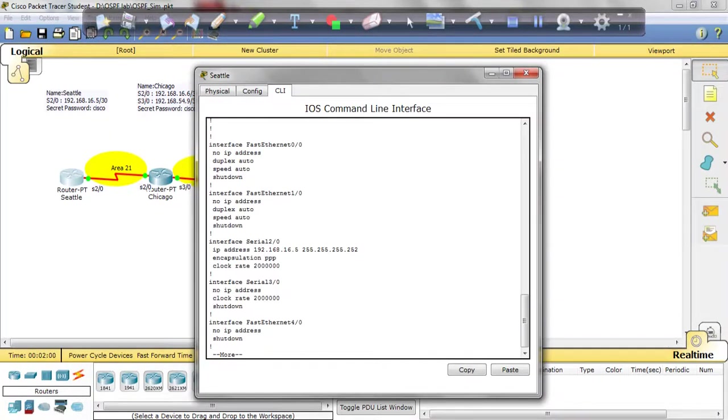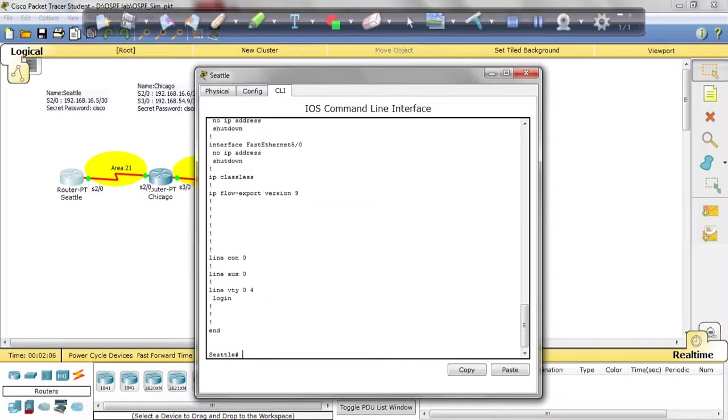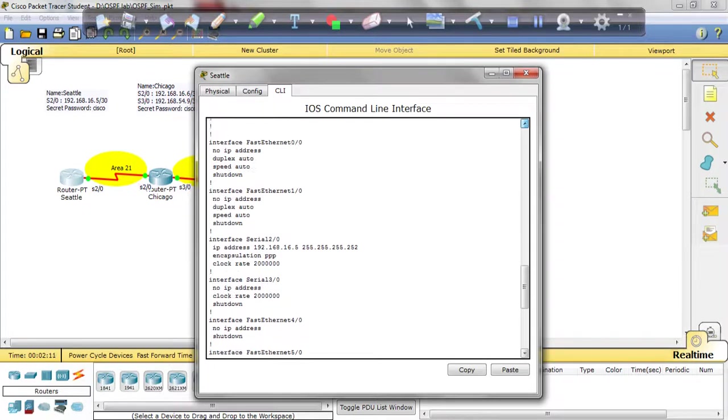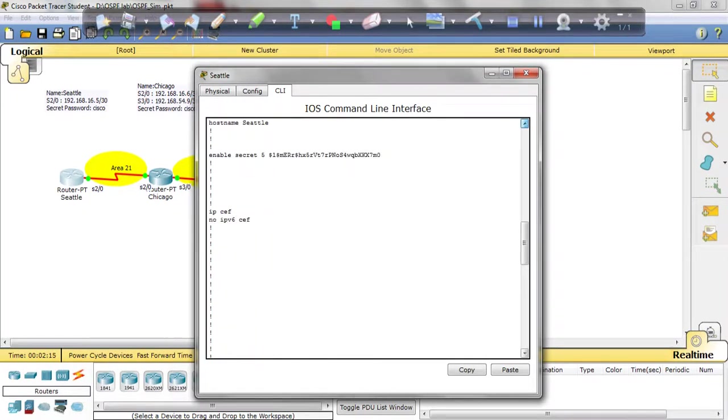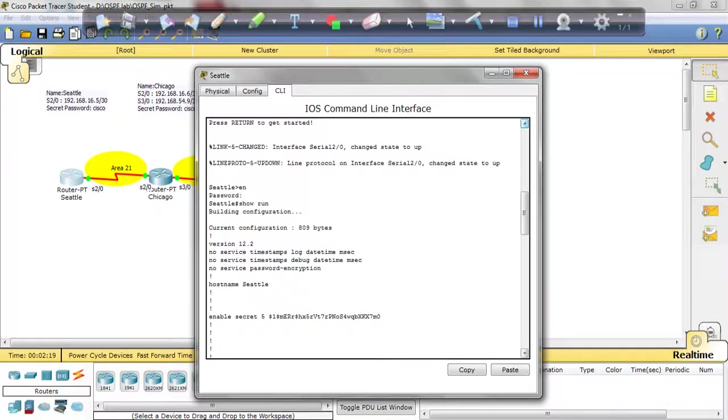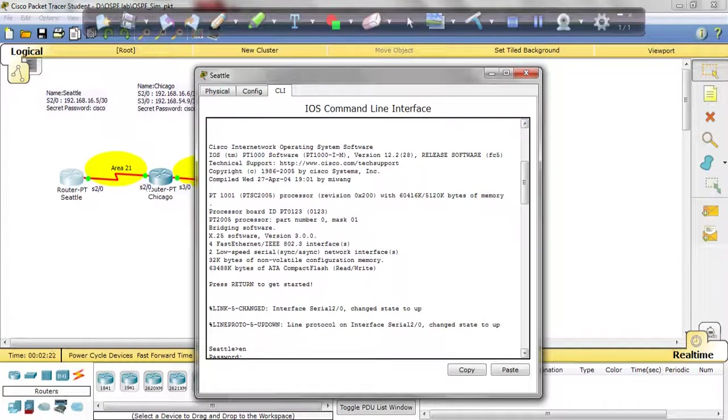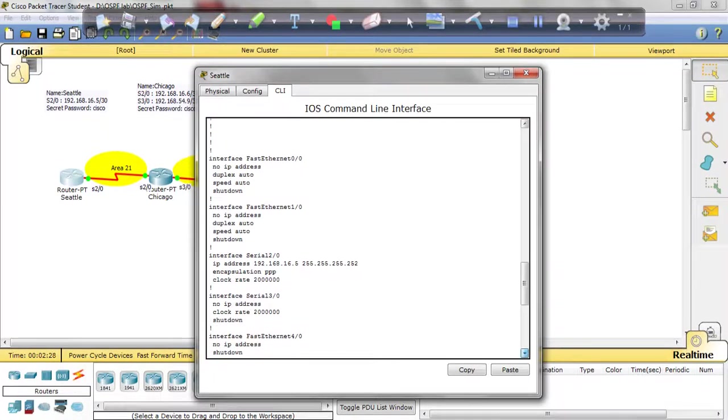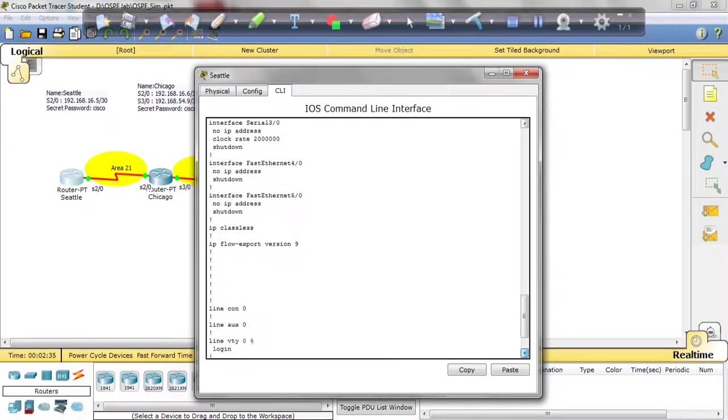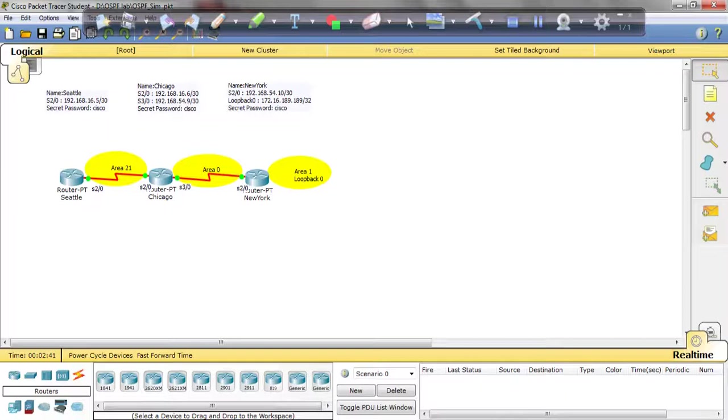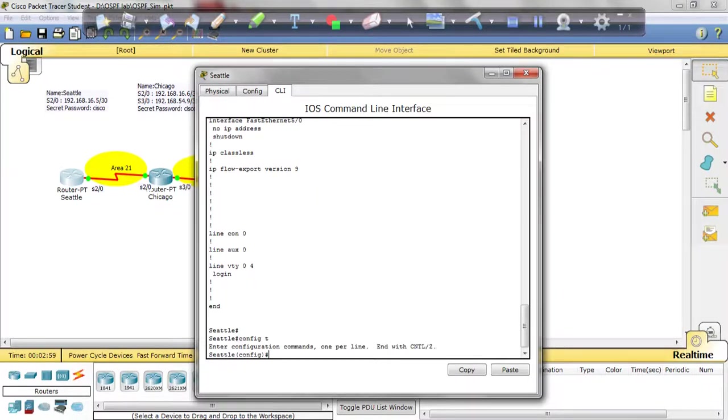We're looking for OSPF, what the AS number is. Looking for some instructions. Alright, let me minimize that for a minute and see what kind of instructions. Okay, OSPF area 21. Alright, I got it. So what we're going to do is go into the config and configure OSPF because right now it doesn't look like OSPF is even on here.